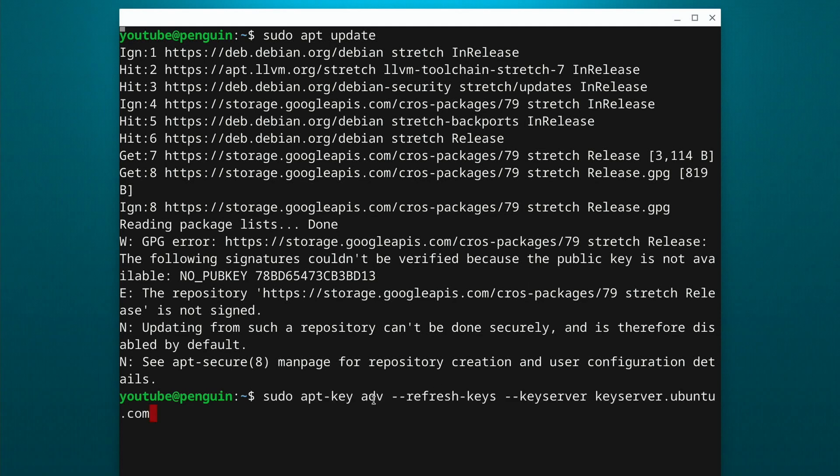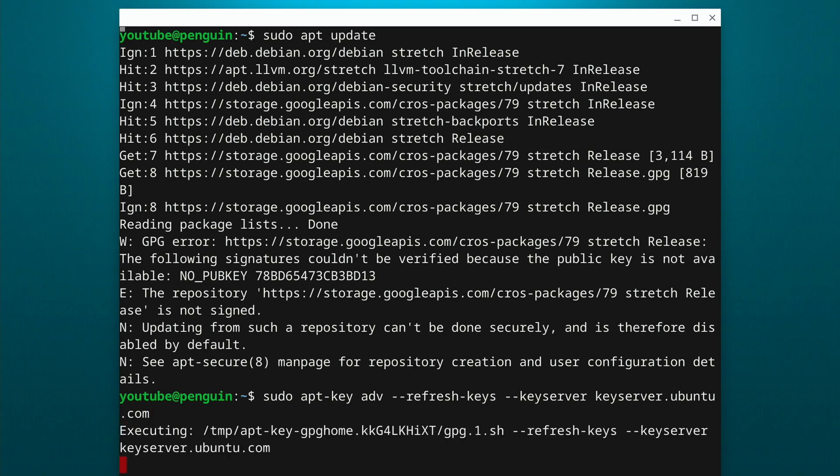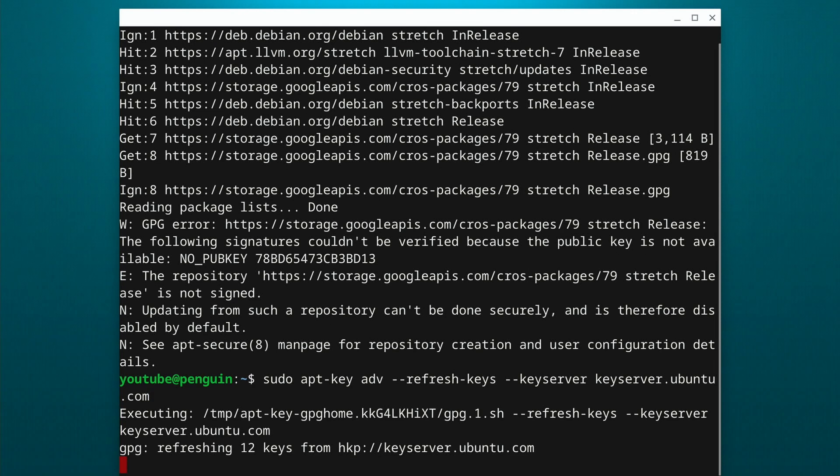It's just sudo apt key ADV dash dash refresh keys dash dash key server keyserver.ubuntu.com. So this is going to tell it to refresh the keys from the Ubuntu server. We're going to execute that.